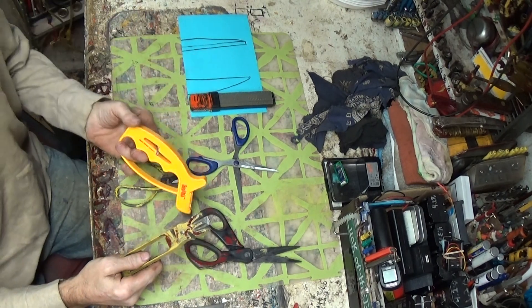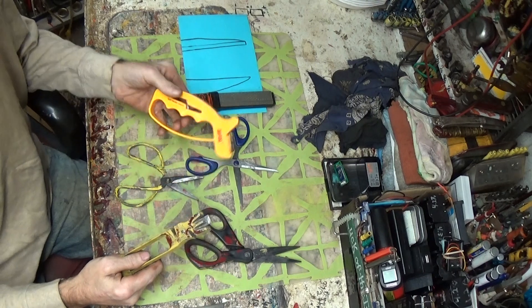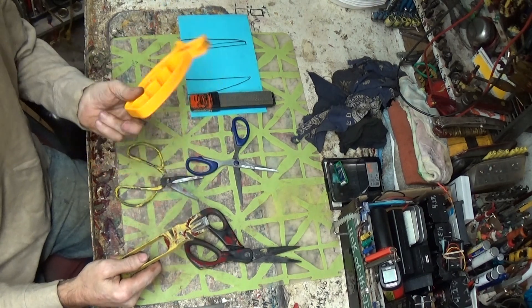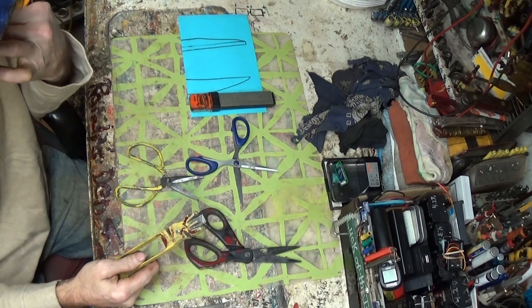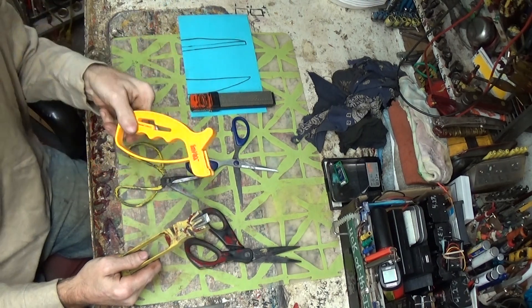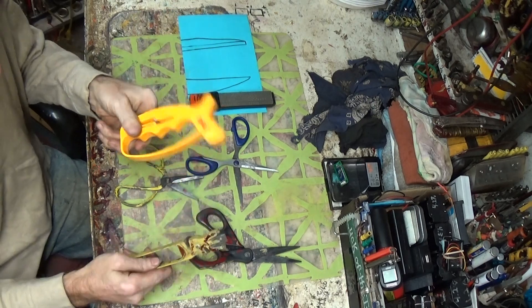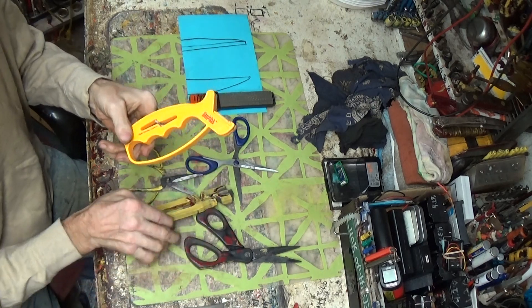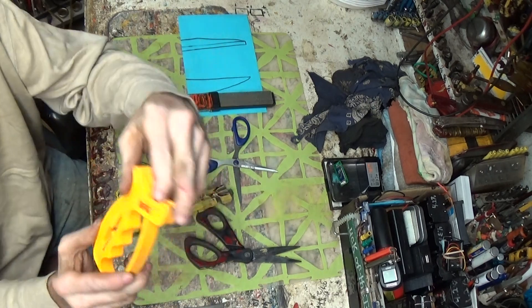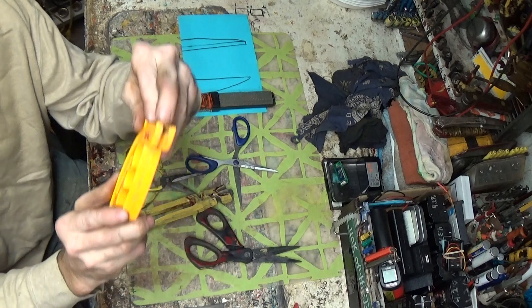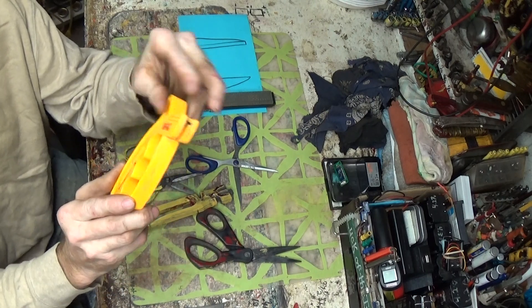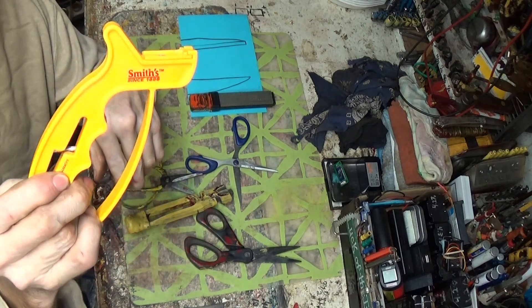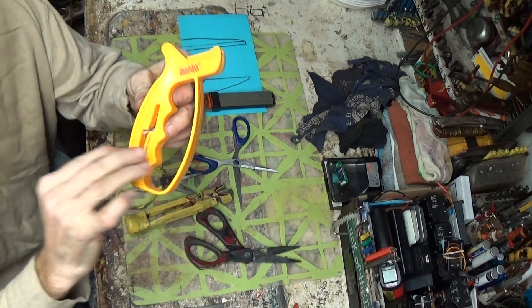These are scissors sharpening suggested tools. First off, if you got a set like this, this is for the knife and this part here is for the scissors. They've got to be at the right angle.